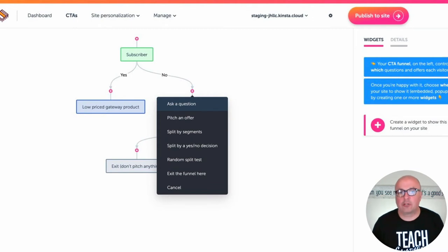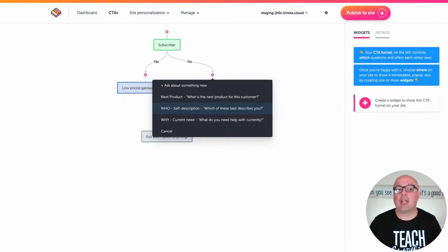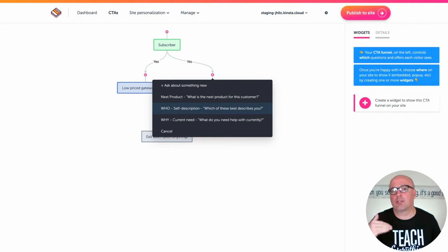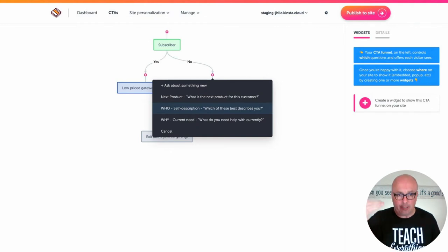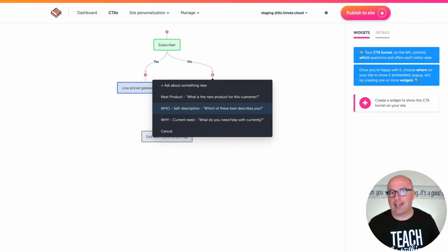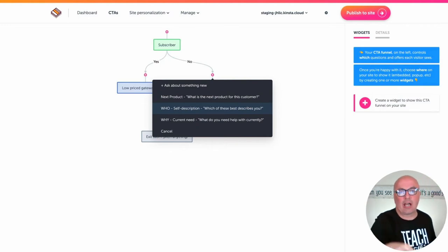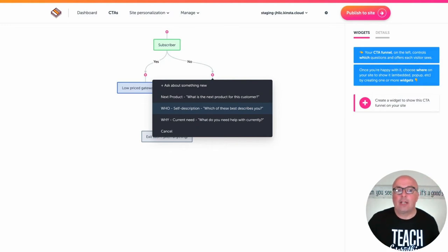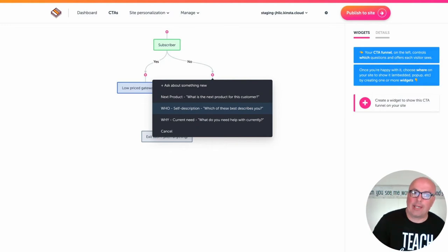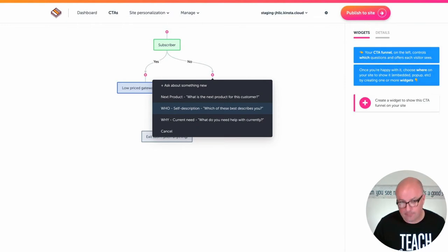When you click on Ask a Question, it goes to a screen showing all the segments and questions you already have defined and active. On top of that, it gives you the opportunity to go ahead and create an entirely new question at that juncture if you'd like.